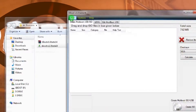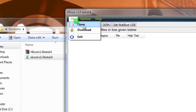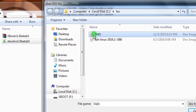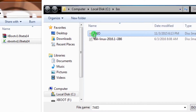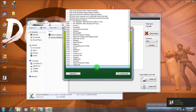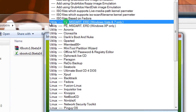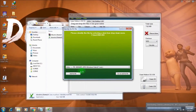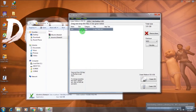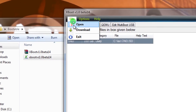Now click on the File button, then click Open, and from here select your ISO. I will choose a Windows 7 ISO first. You need to select the option for Windows 7 — choose 'Windows Vista and 7 only' — and then click the Add File button.